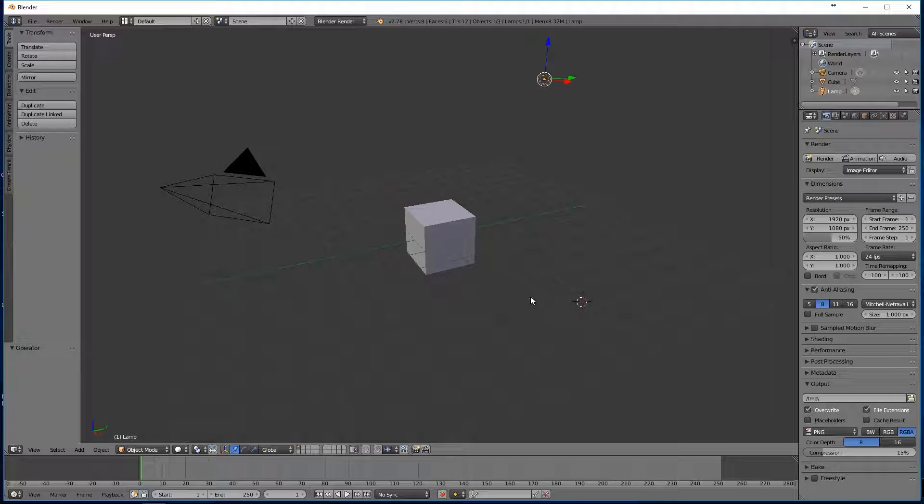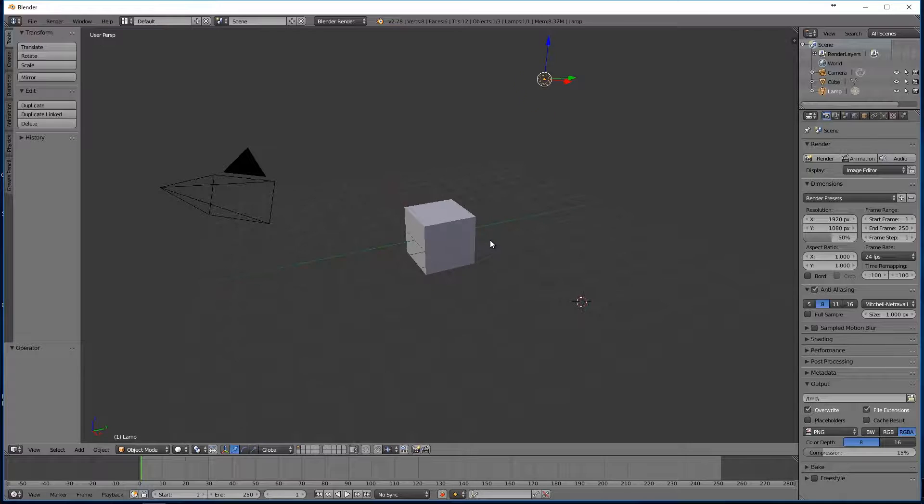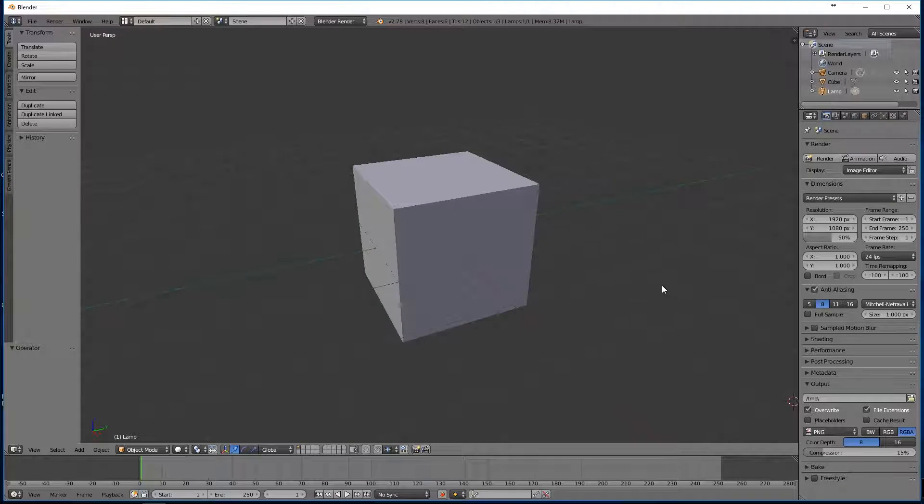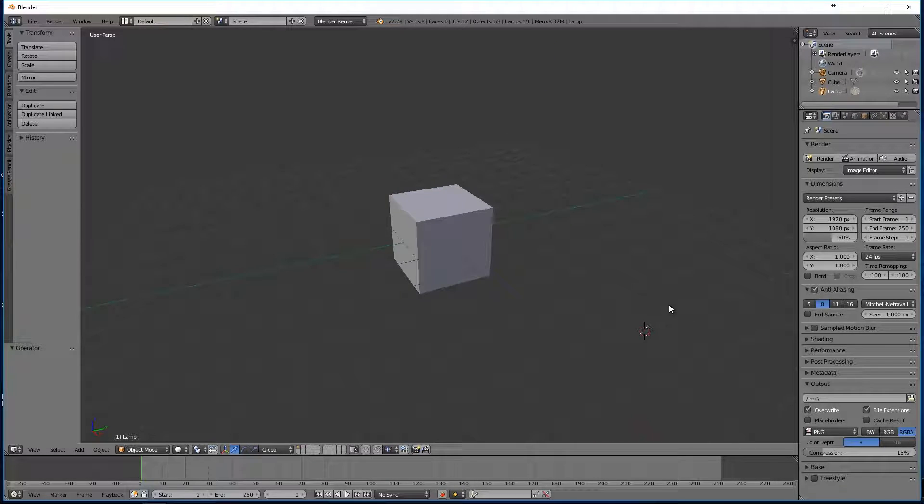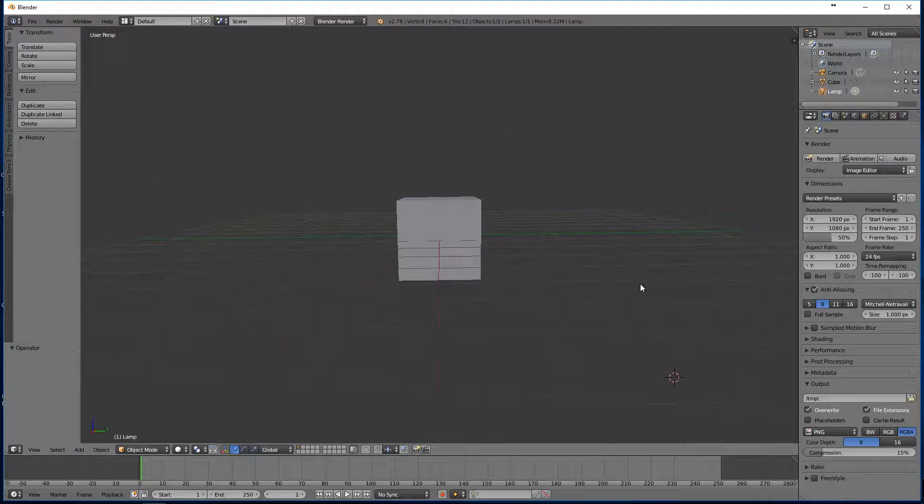Hello again, this is Kyle with 5-Minute Guide and Indelible Ink. Today I'm going to show you how to make a Lego head in Blender.